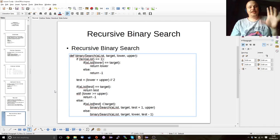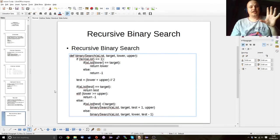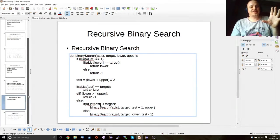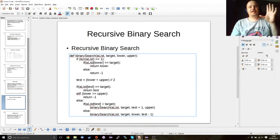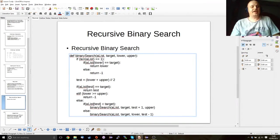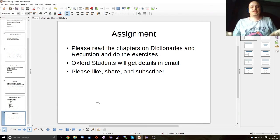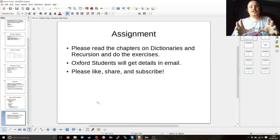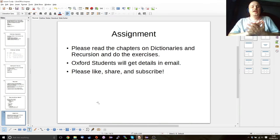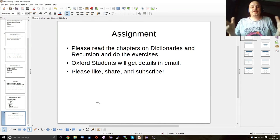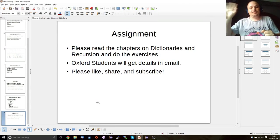Please do read the chapter on this, it gives some other examples, but this is a rather complex bit of computer science to get your head around. Anyway, so please do read the chapters on dictionaries and definitely read the chapter on recursion. Oxford students obviously will get their email this week. And if you like the series please like, share, and subscribe and I will see you next time. Bye.